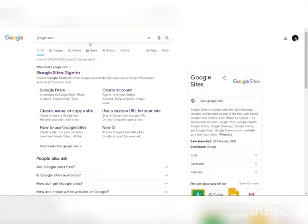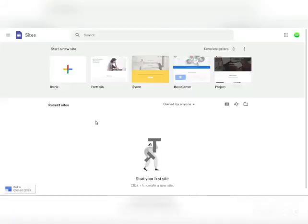Now go back to Google and search for Google Sites. Open sites.google.com. This is a free Google tool that allows you to create an absolutely free website.